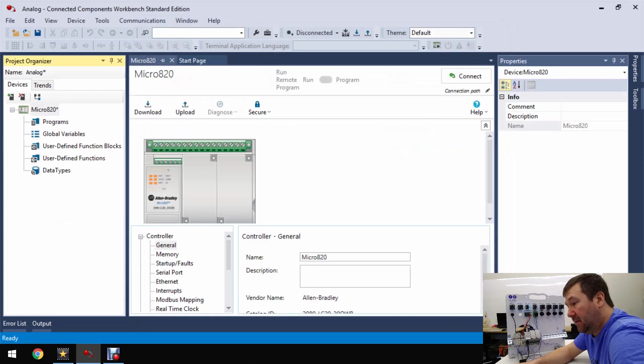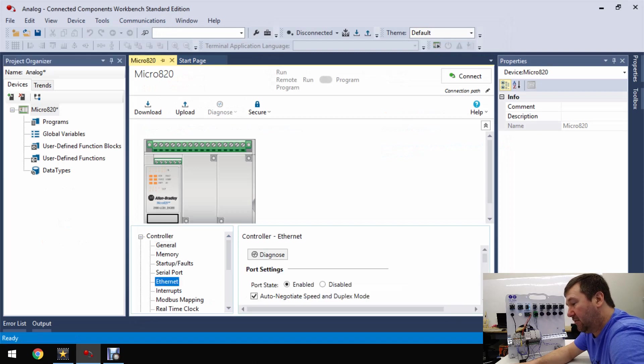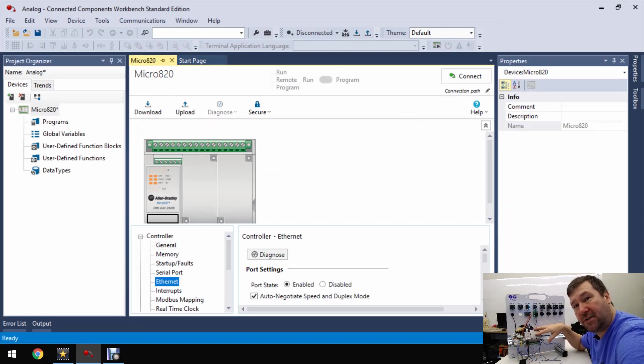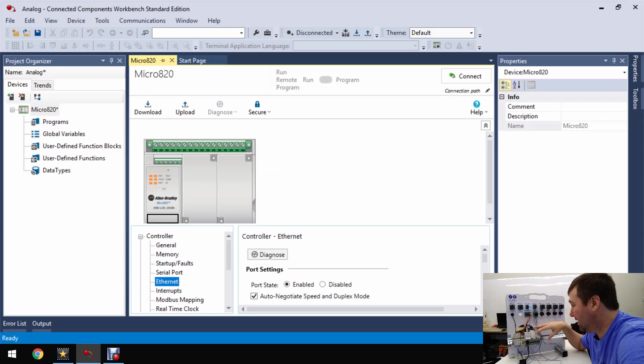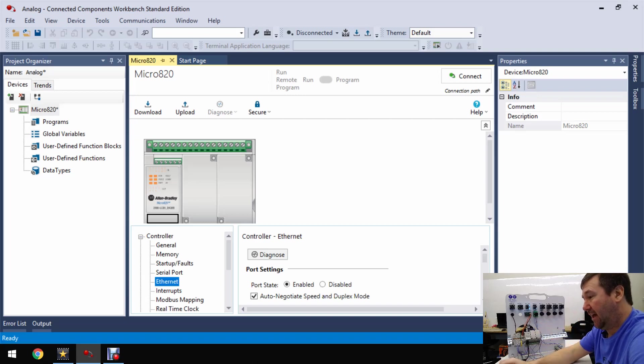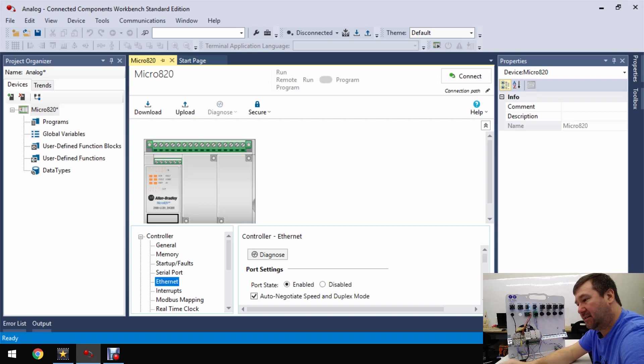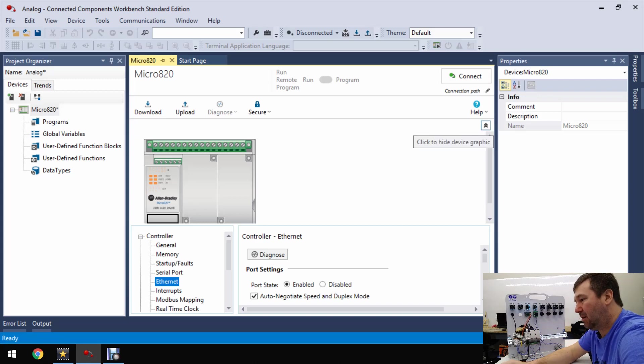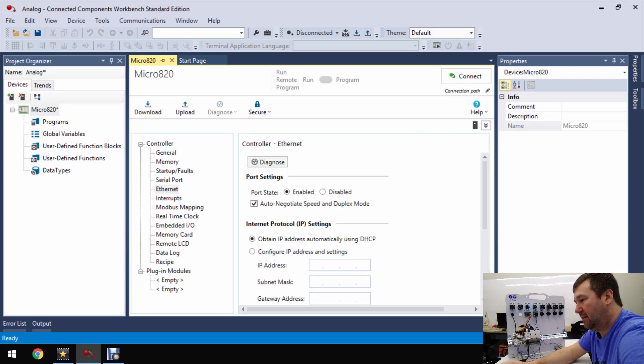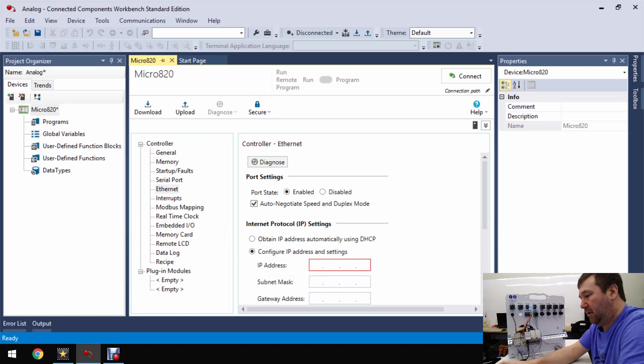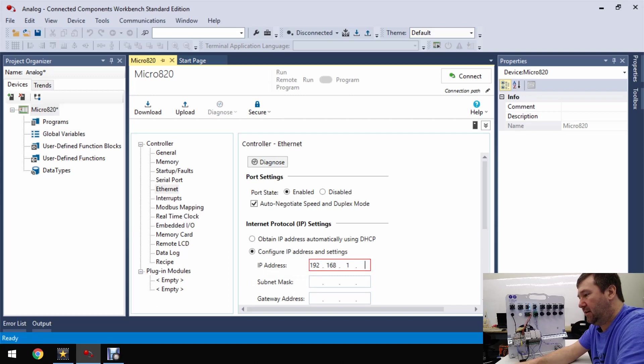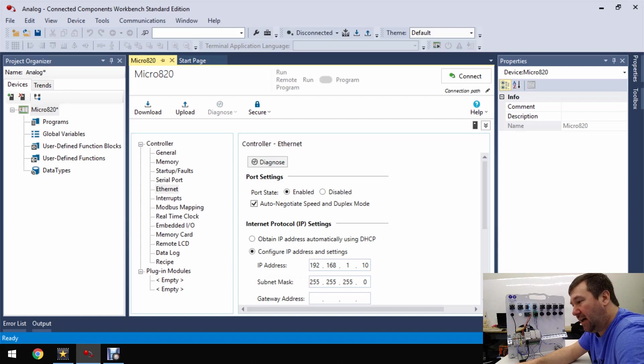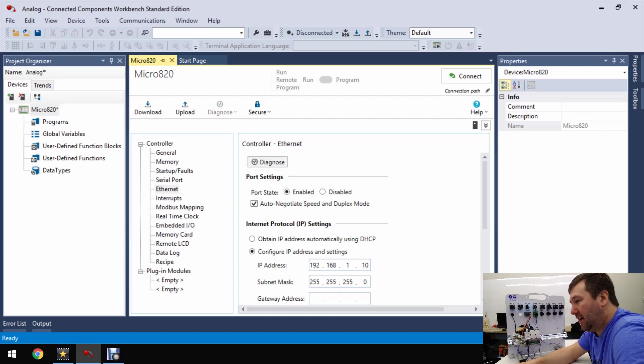And then before we go any further let's change our ethernet configuration because the default ethernet configuration for a Micro 820 PLC is going to be 192.168.1.10. So let's go ahead and add that and you may have this nice little pretty picture of a PLC here. It kind of crowds all of this so just hit this double up arrow here to get it out of the way and then you can see what you're doing. So we're going to configure IP address and settings. We're going to put 192.168.1.10 and we're going to use a subnet of 255.255.255.0. That'll be good enough.